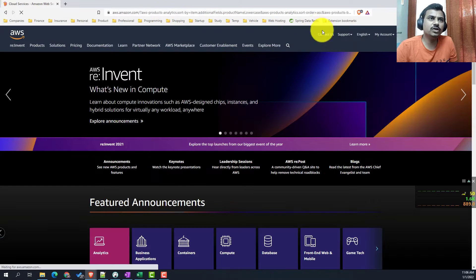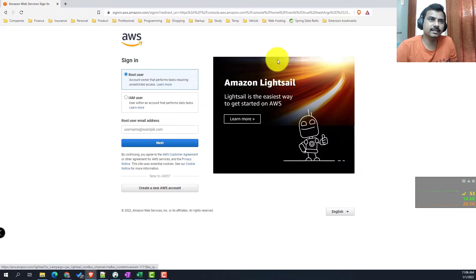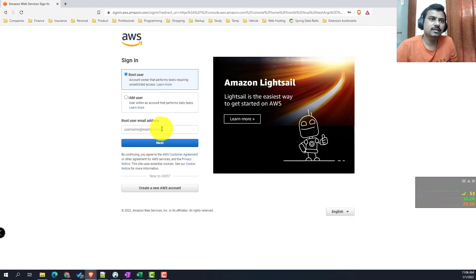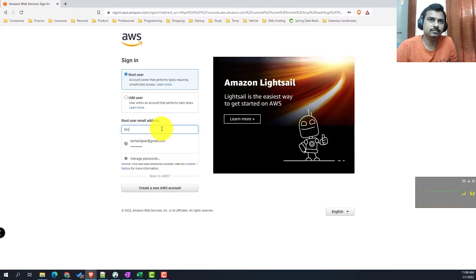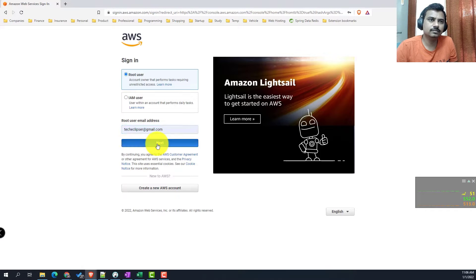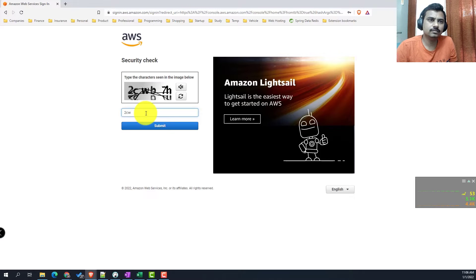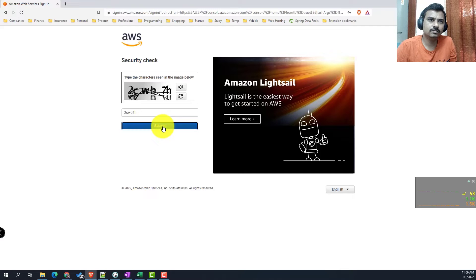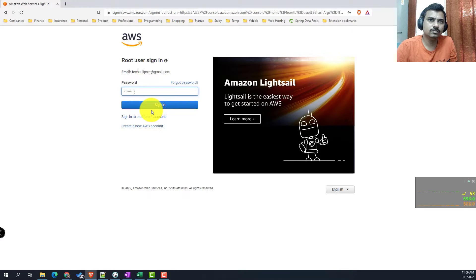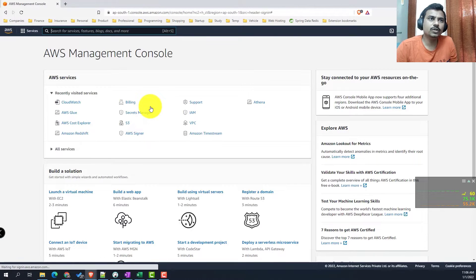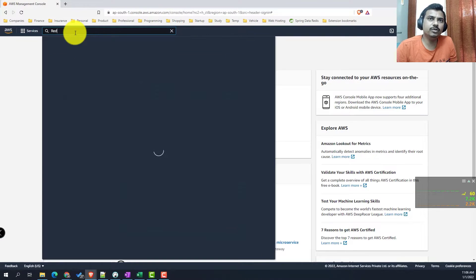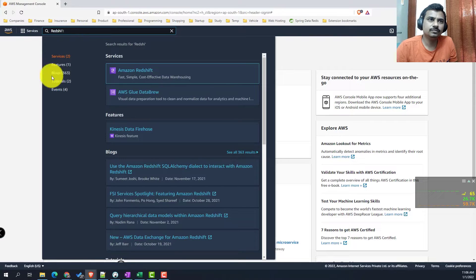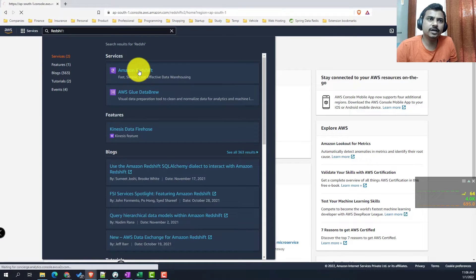We will open aws.amazon.com and then do a sign in. Here you will enter your credentials. Once you log in, we will go to AWS Redshift. We will open Amazon Redshift.